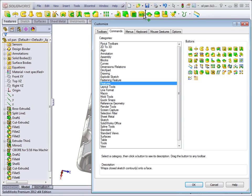Make sure you drop it onto a relevant toolbar. You wouldn't want to place this on the sheet metal toolbar, for example.